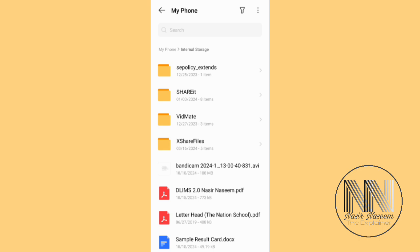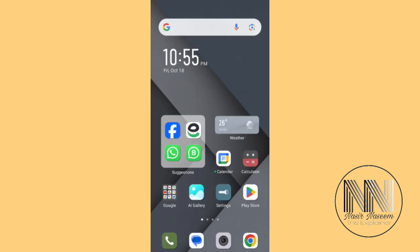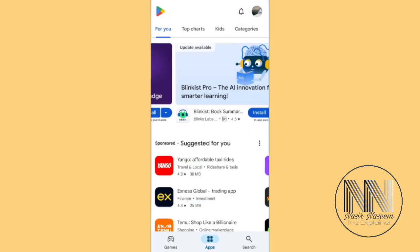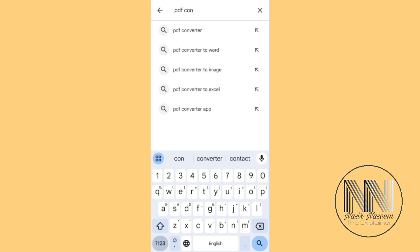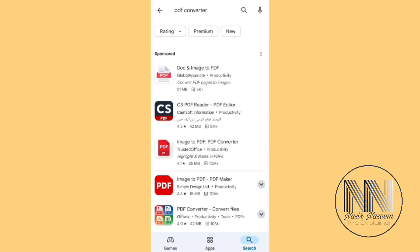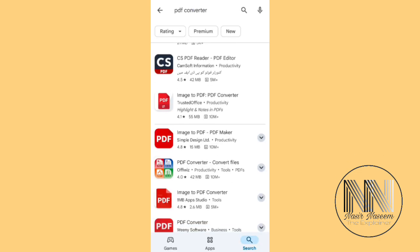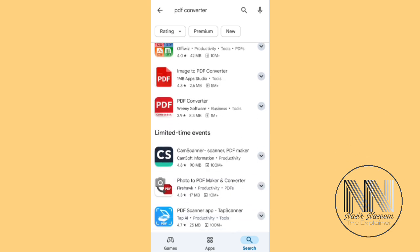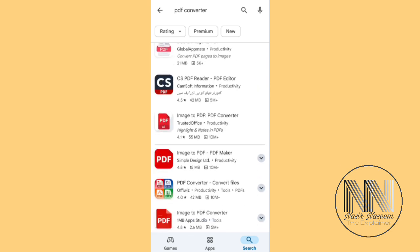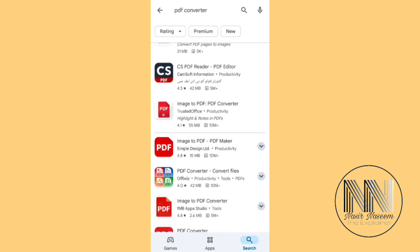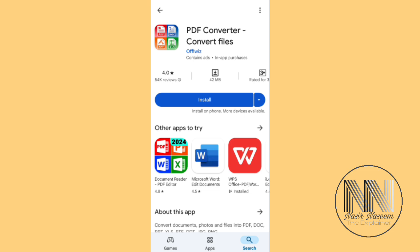Go back, open Play Store and search for PDF Converter. There are different PDF tools available. This is the application called PDF Converter — you can see this app is working on different types of files.